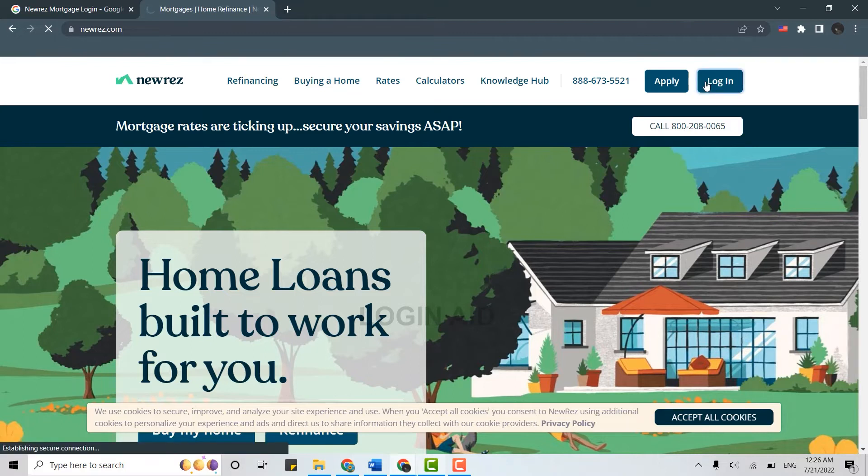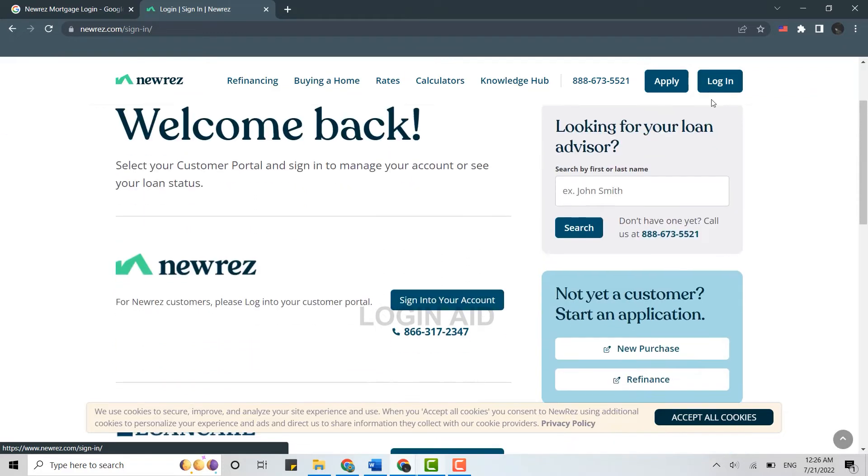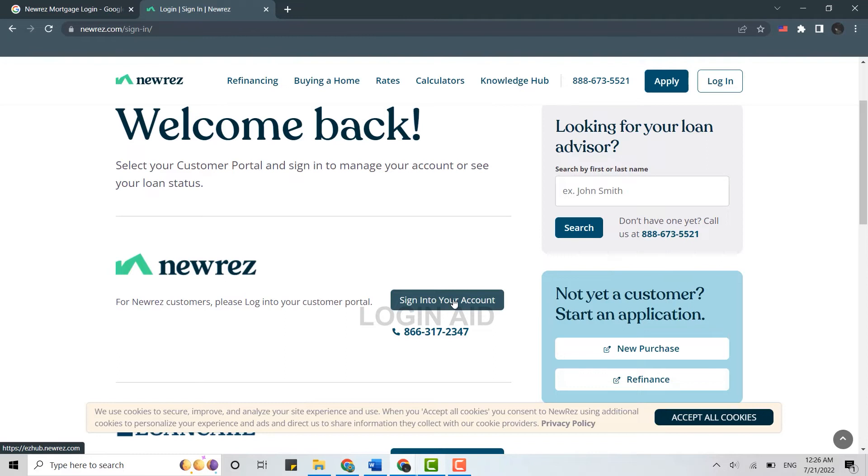Click on login, it will direct you to this page over here. Now here on this page you need to scroll down and there you need to click on sign in into your account in NewRez. Click on it.